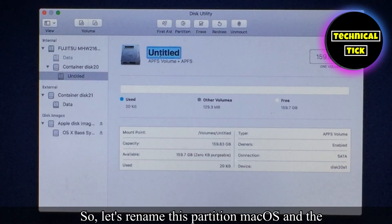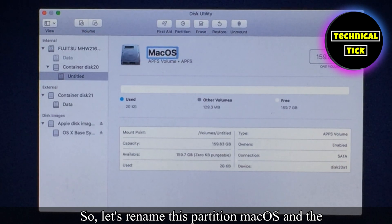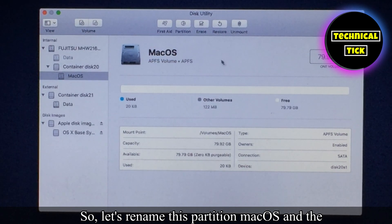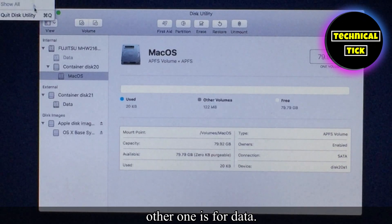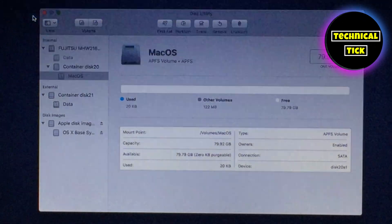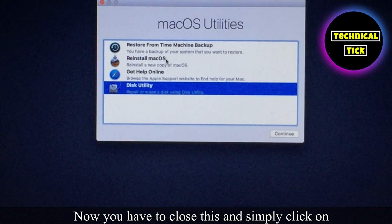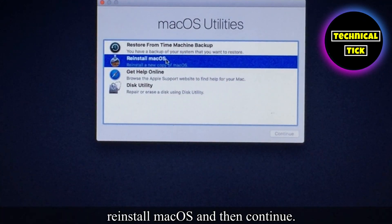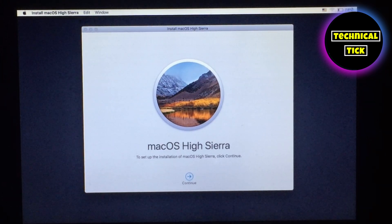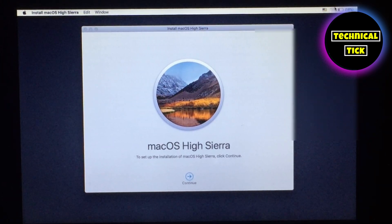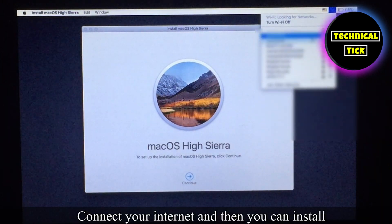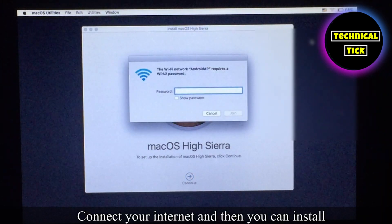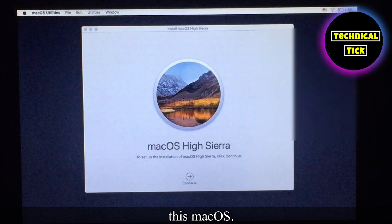Let's rename this partition, and simply click on reinstall macOS and then continue. Connect your internet and then you can install macOS.